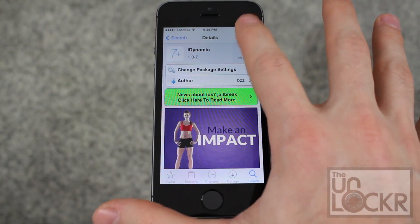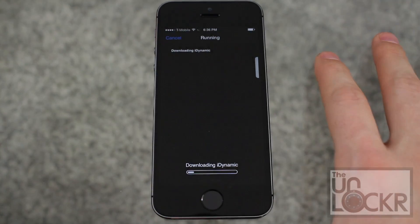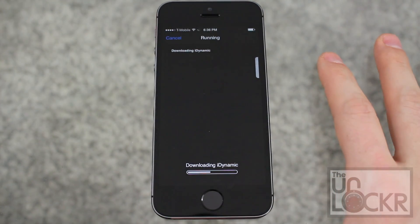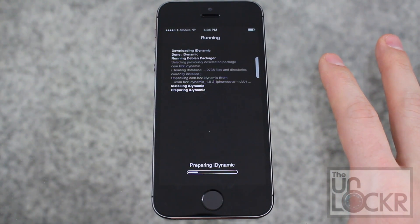Then tap install. Tap confirm. Wait for that to download and install.